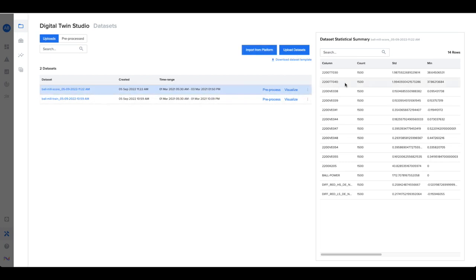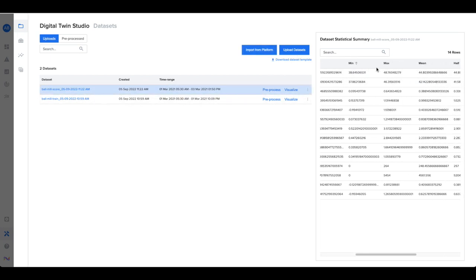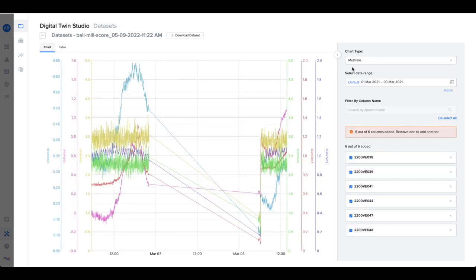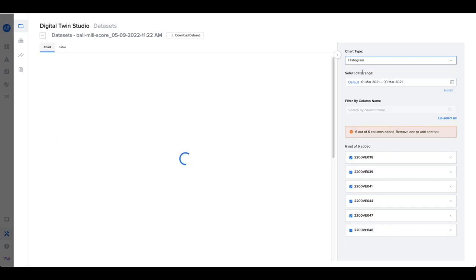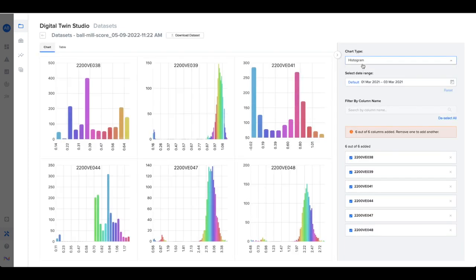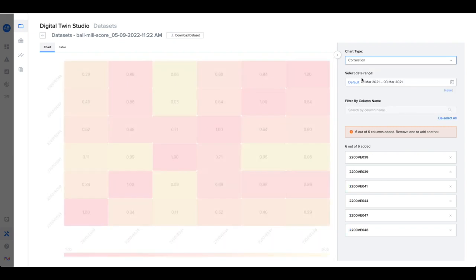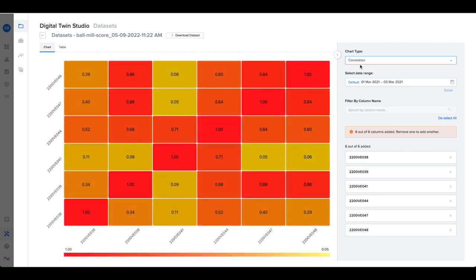Then view its statistical summary, visualize the raw data using a line chart, or view its distribution, the correlation matrix, or a box plot with outliers.